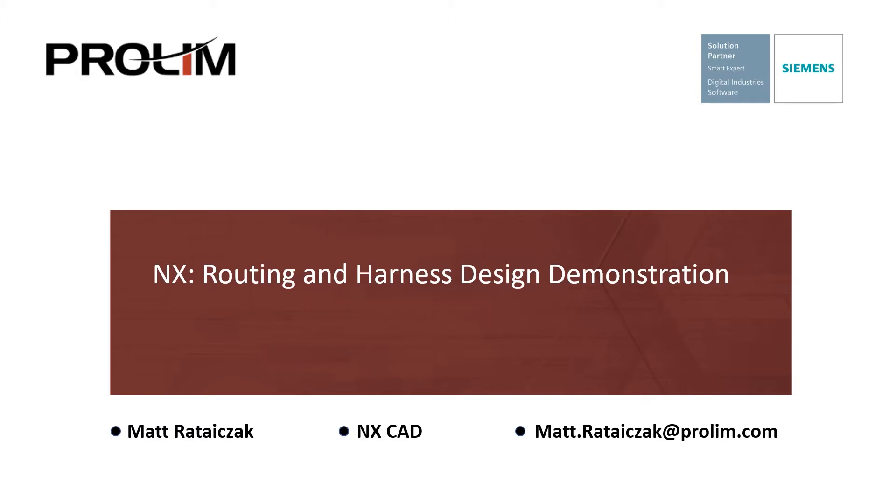Today we're going to be doing a demonstration of NX routing and harness design to show the capabilities of some of its tools inside of NX. Also as a heads up, because this is a demonstration, it will be shorter than our typical webinars.